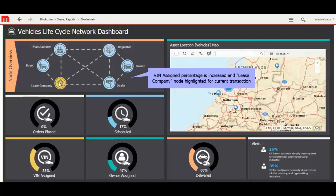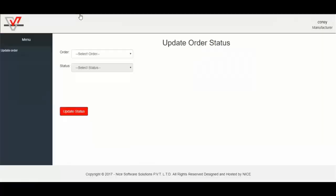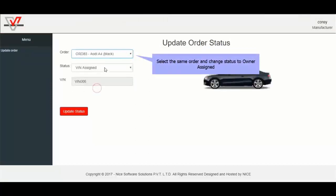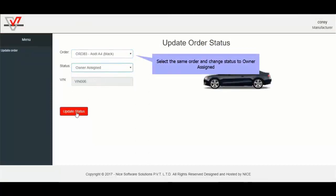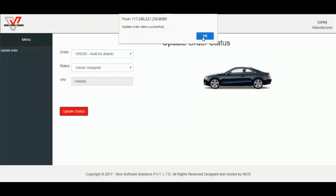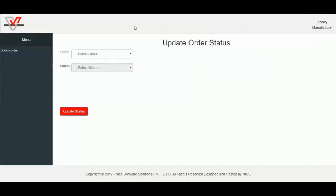Now I will update order status to owner assigned from VIN assigned. Select the same order and change status to owner assigned, and update status.